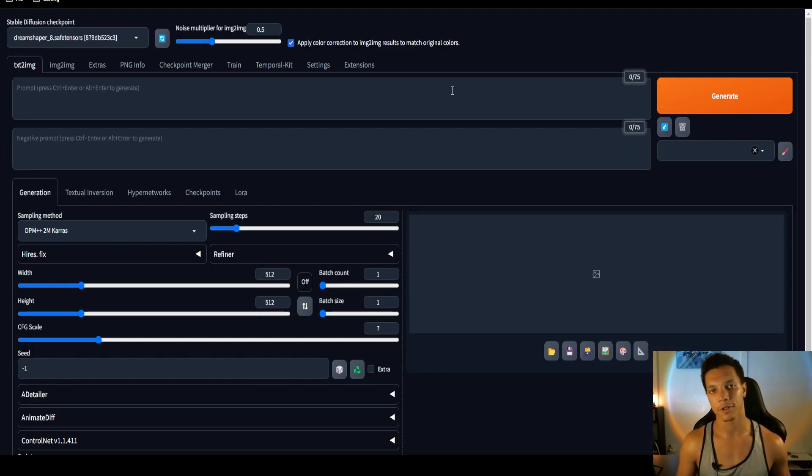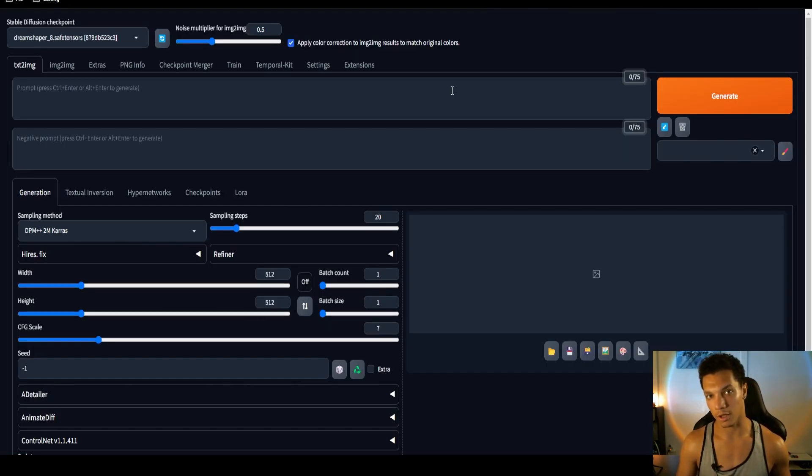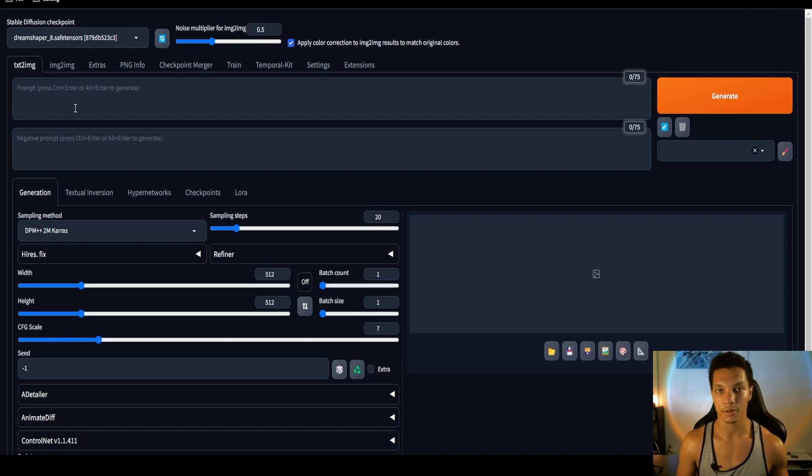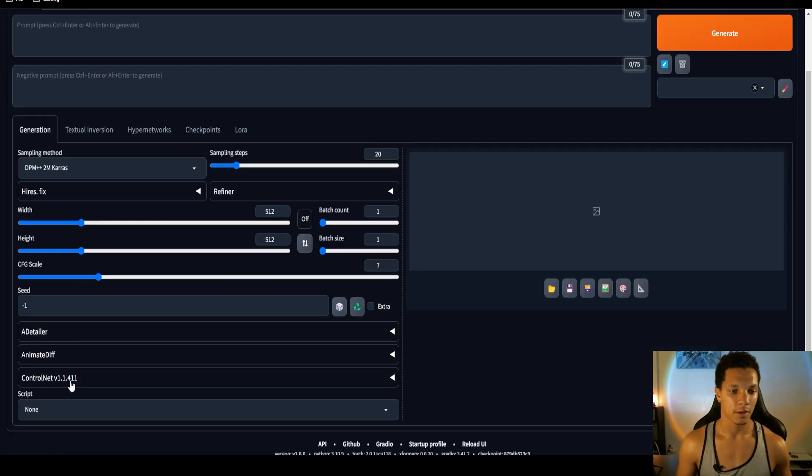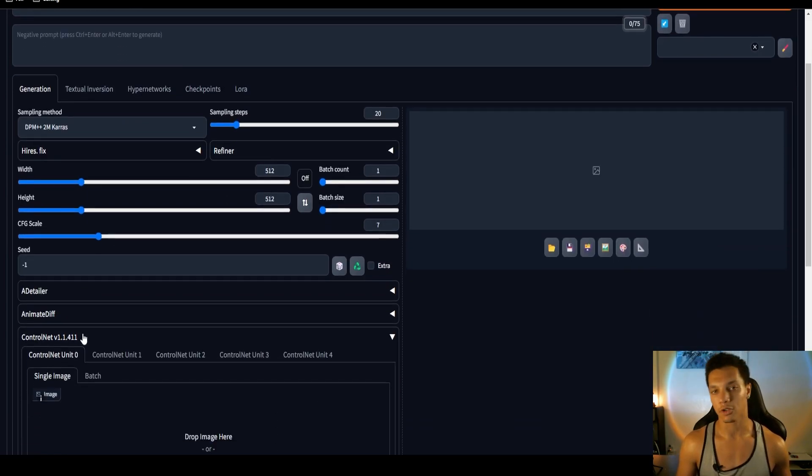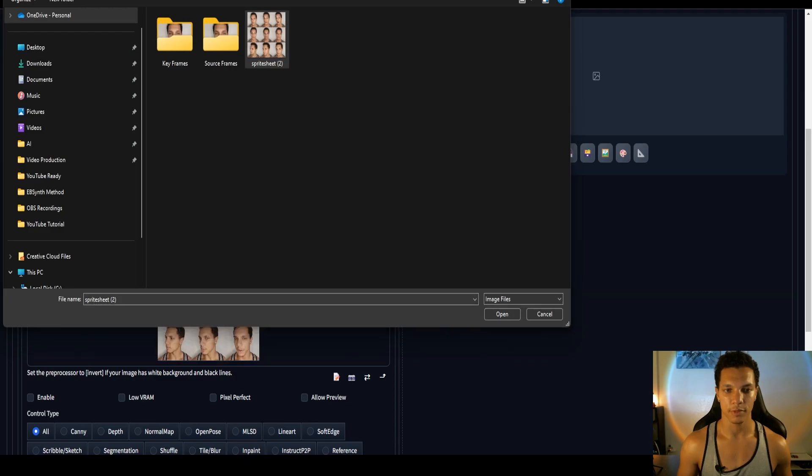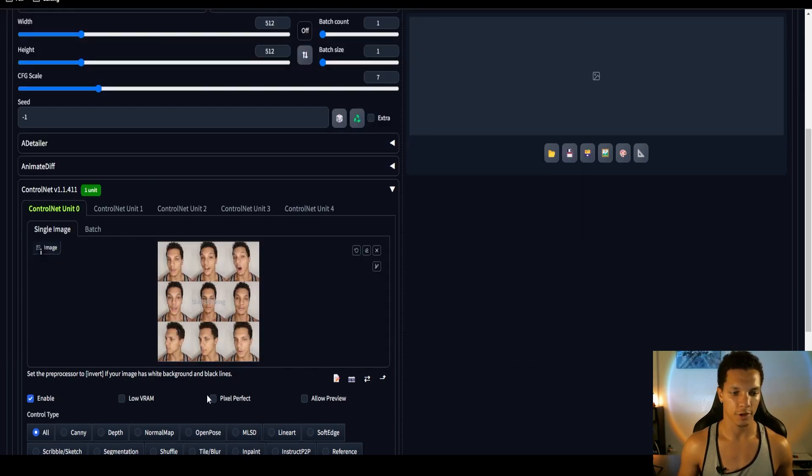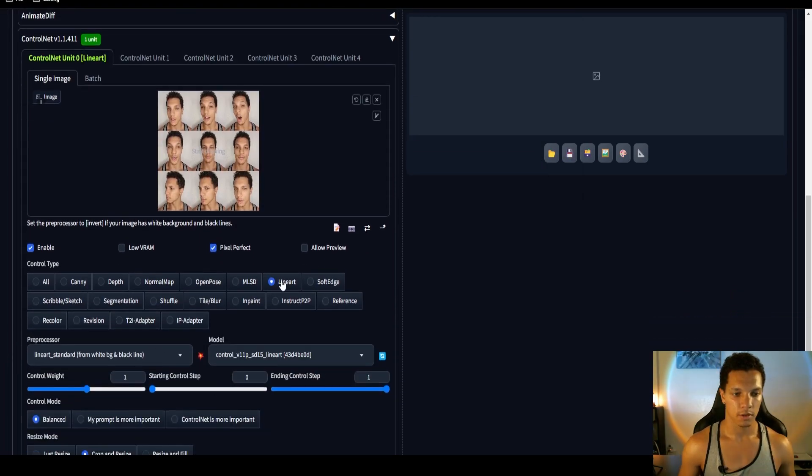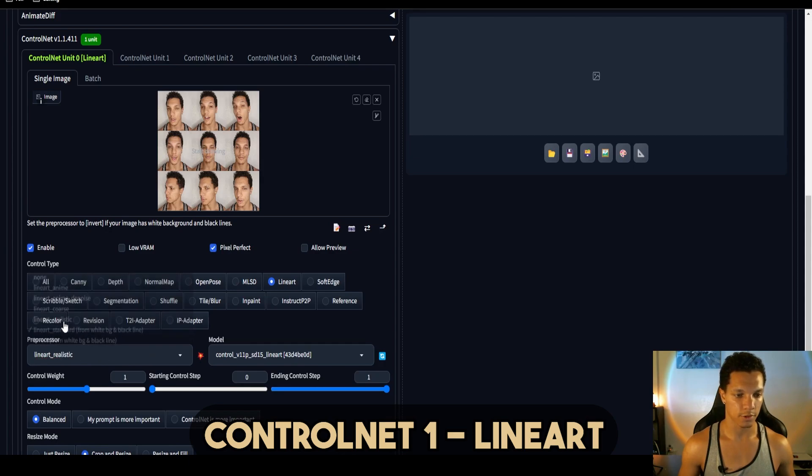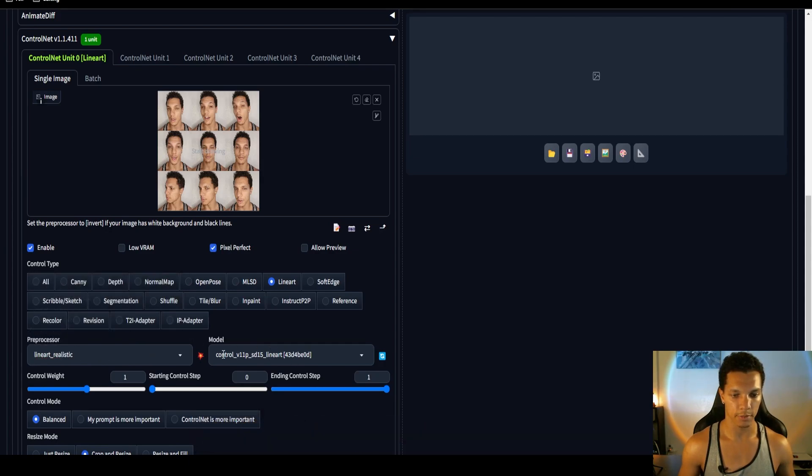If you're still following along, first off, congratulations. Now we can generate. We're actually going to be doing this all in the text to image tab. Make sure you have ControlNet. Load your sprite sheet into here. Make sure you enable it, pixel perfect. Go to line art for the control type, go to realistic, and then make sure the model is at line art.